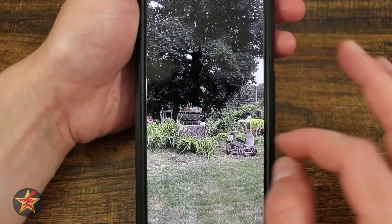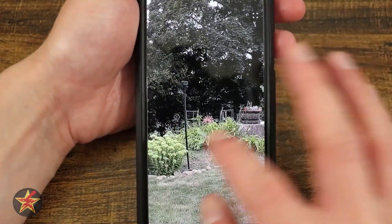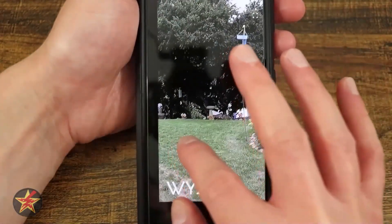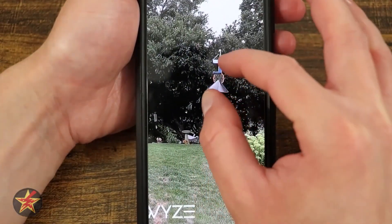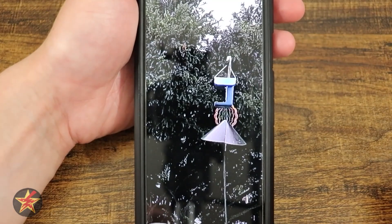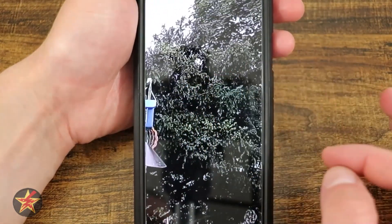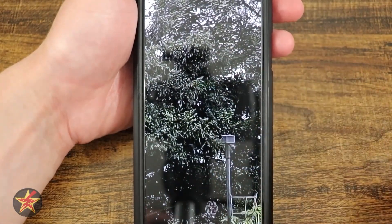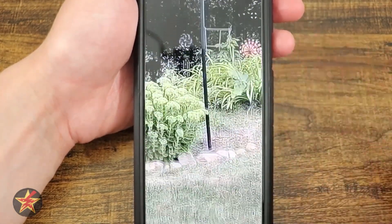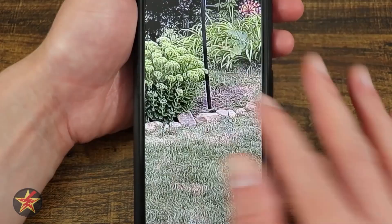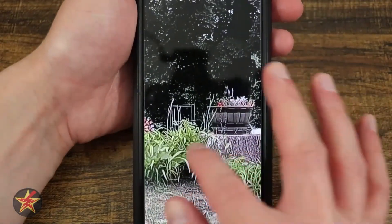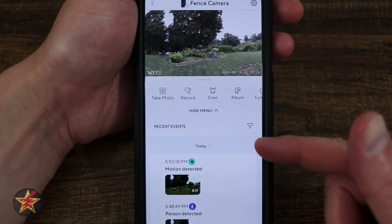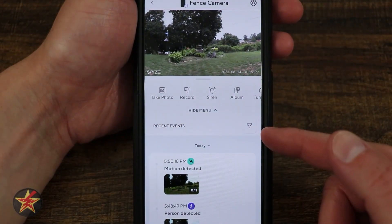I don't particularly care for this zoom feature that Wyze has implemented — I'd rather tap-tap and then tap-tap again to exit. But you can see just how clear that 2K video is. This is really clear; you can see individual leaves, blades of grass, and plants.